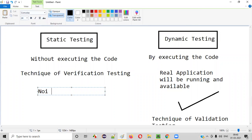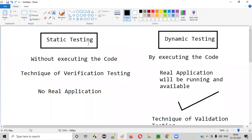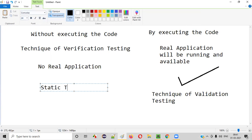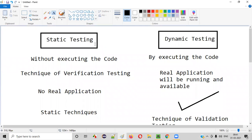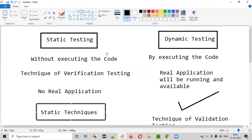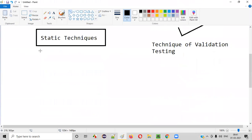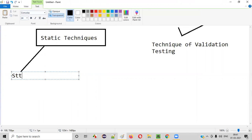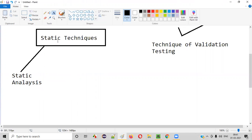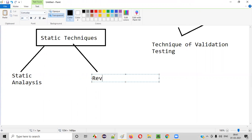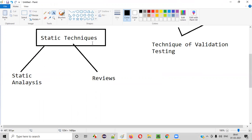In static testing, there is no real application and no code will be running. So what can you test without executing the code? Under static testing, we use static techniques for performing testing. These static techniques are categorized into static analysis and reviews.